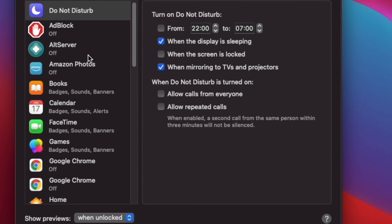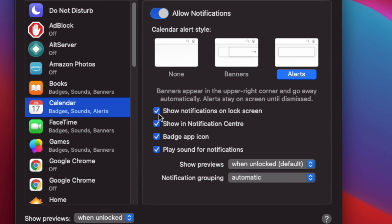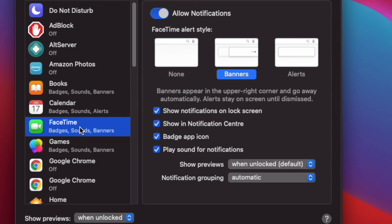Now, at Notifications, you'll be able to scroll through all the apps on your Mac and change the notification settings for them individually.